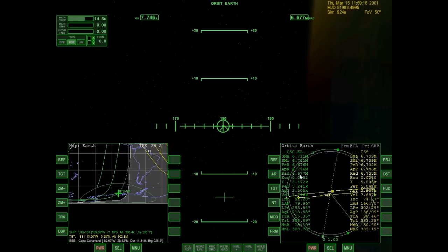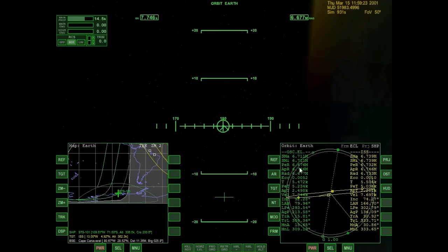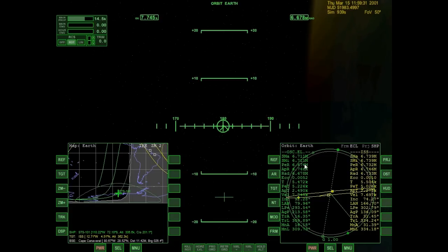My next plan is when I get to my new apoapsis, I need to raise my periapsis. So I'm going to be performing a prograde burn there to make myself go faster. Once again, I will accelerate time.